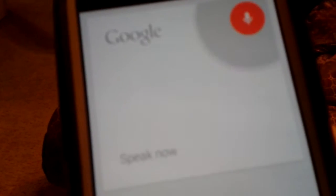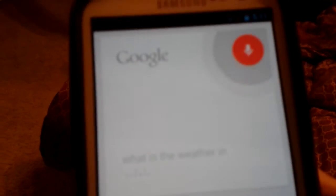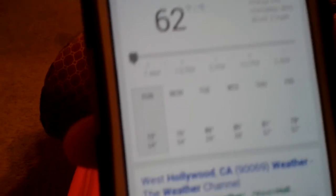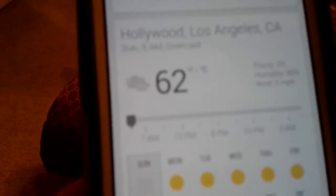You got Google Voice Search. What is the weather in Hollywood, California? It's 62 degrees and overcast in Hollywood. And you got that working.